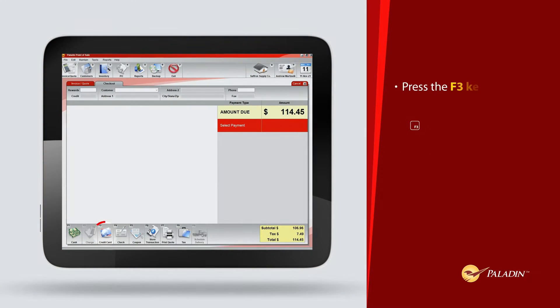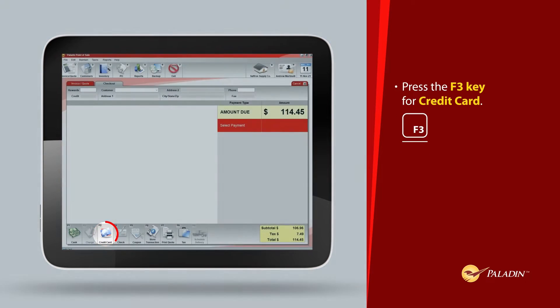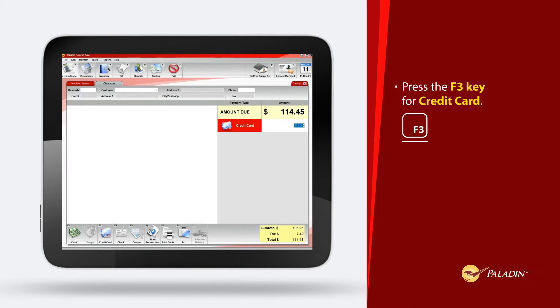Press the F3 key for credit card. Press Enter.